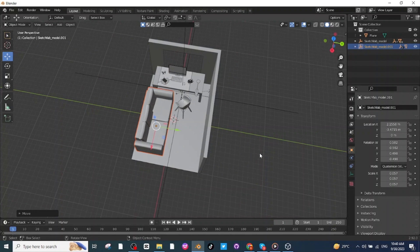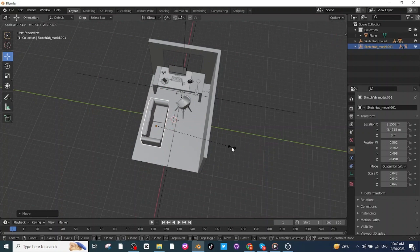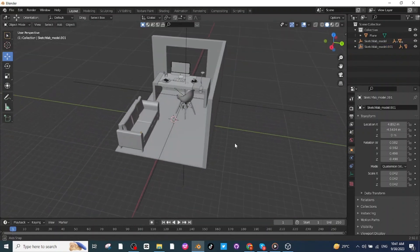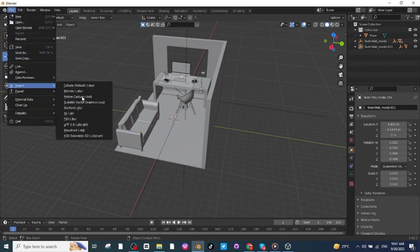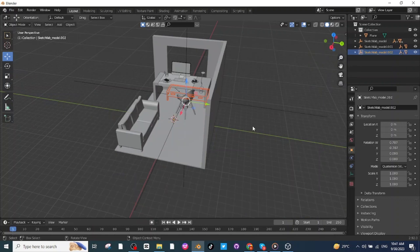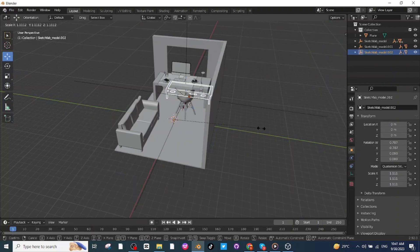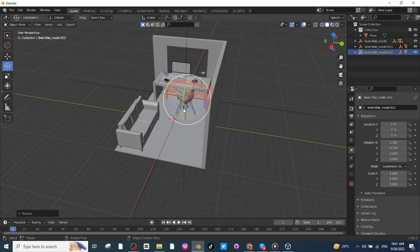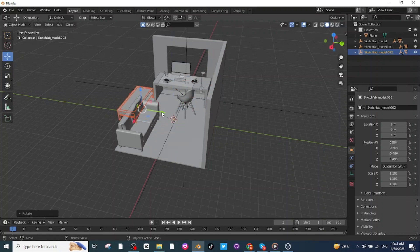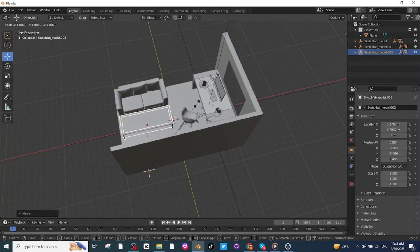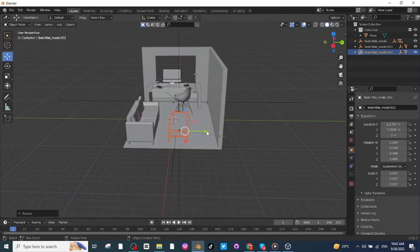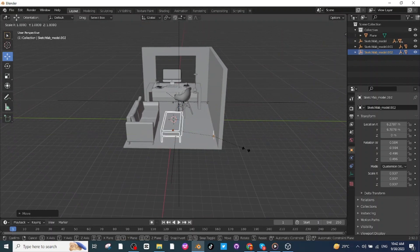Once again press S and scale it down. After adjusting the location of the sofa, it's time to import the table which we will place in front of the sofa. After importing the table, press S and scale it up, then select the rotate tab and rotate it. After rotating, select the move tab and move the table to a proper location.